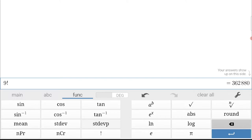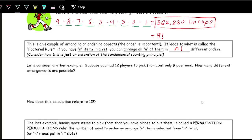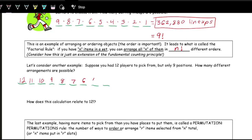Let's look at a similar scenario where we have 12 players to pick from for a 9-spot batting lineup, meaning three players must sit out. The first spot has 12 choices, the next 11, then 10, counting down to 4. Multiplying all these together gives 79,833,600 lineups.